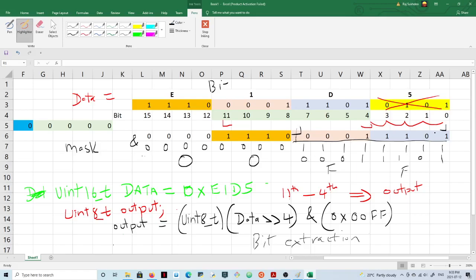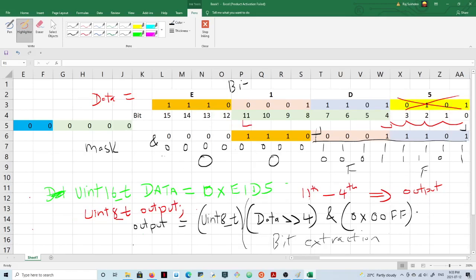Now you want to extract the lower portion, so you mask the desired bits with ones and the rest with zeros. The mask in hexadecimal is 0x00FF. You AND it — I should have placed a bracket around that operation. The output you get is then type cast to 8-bit and stored in the output variable.